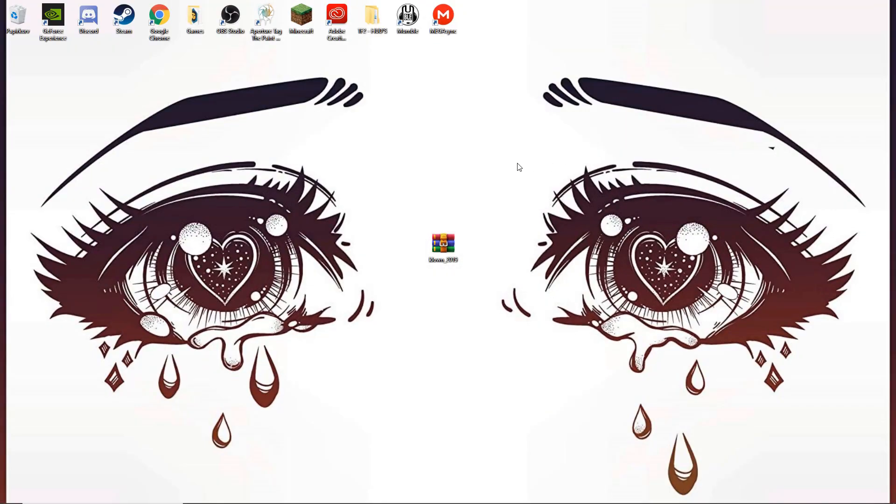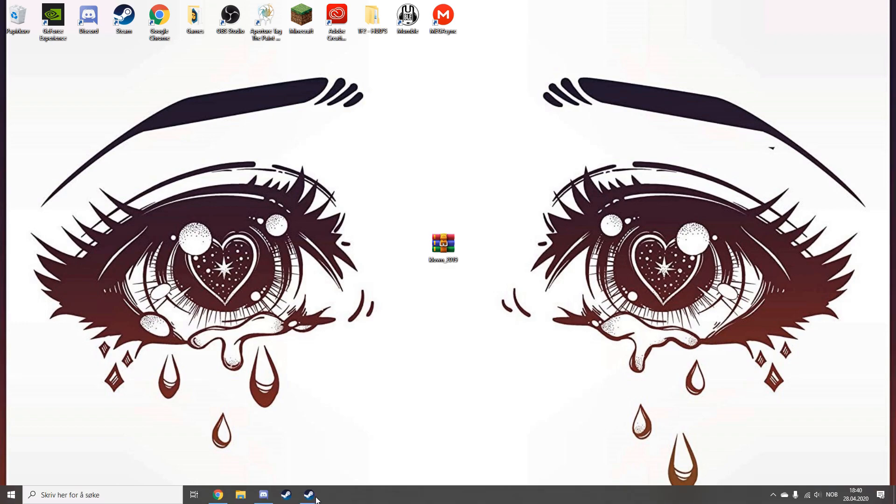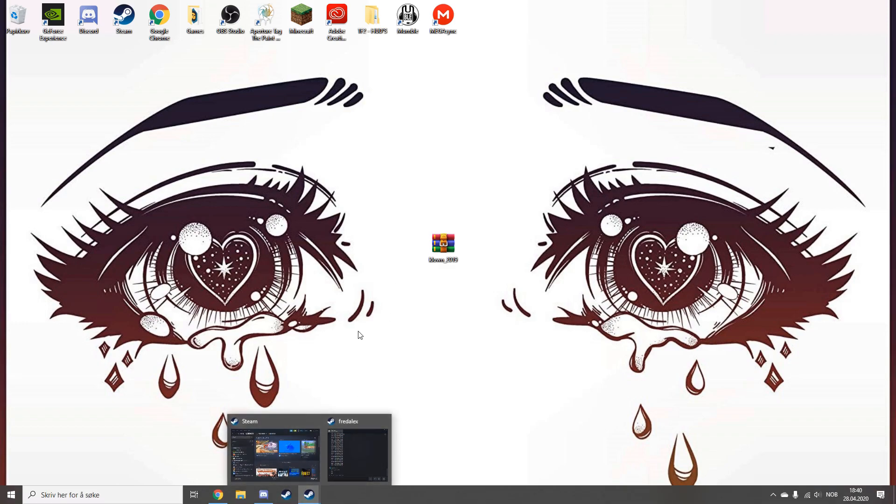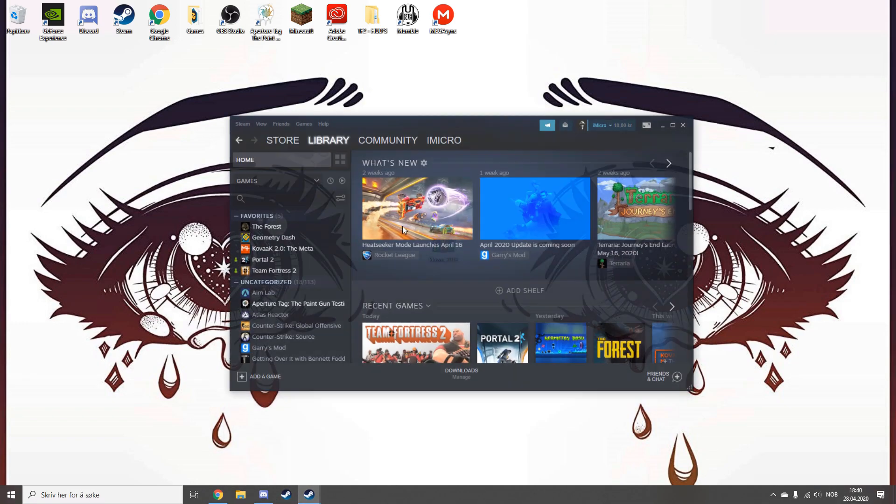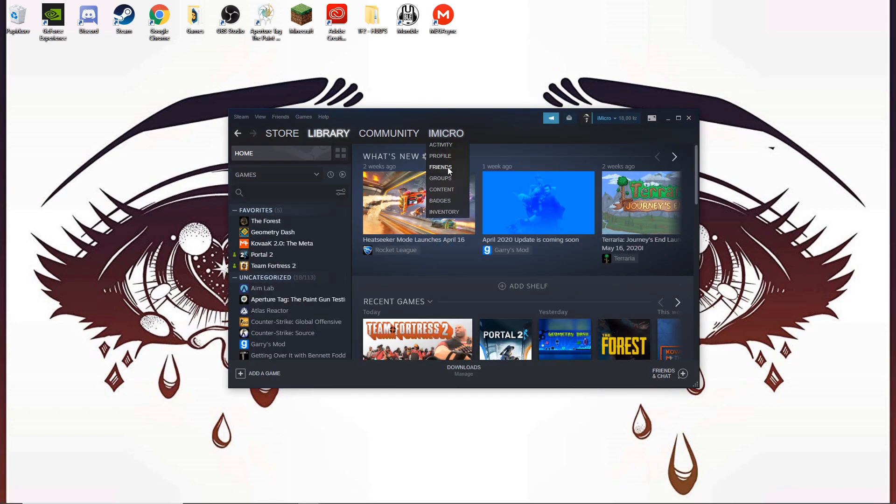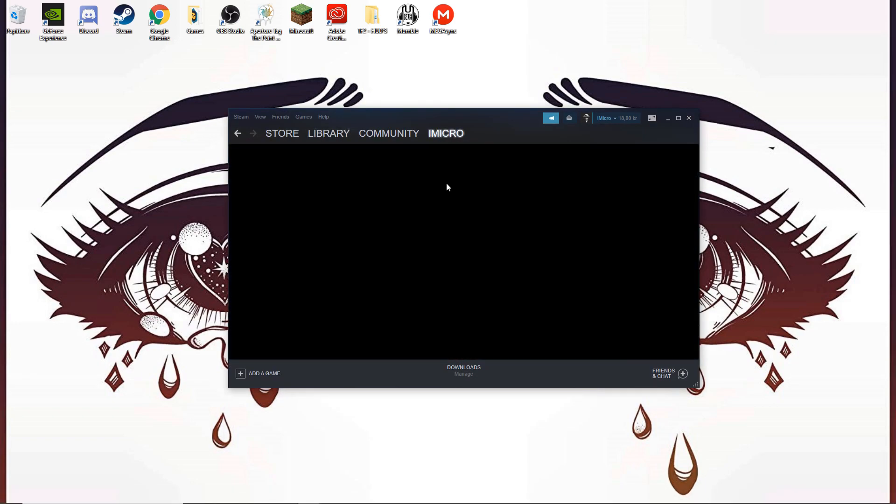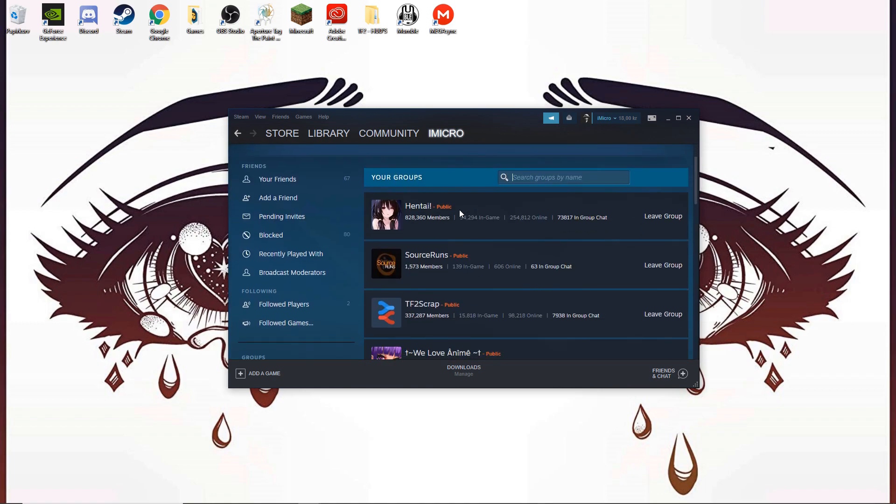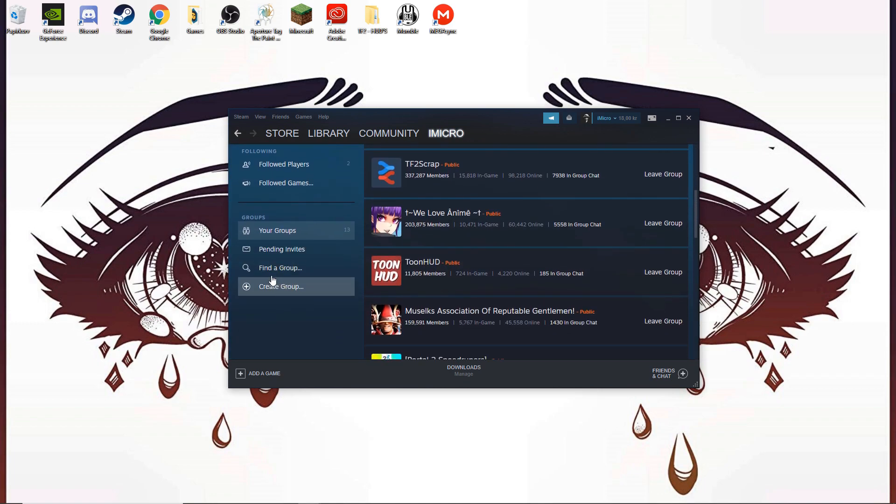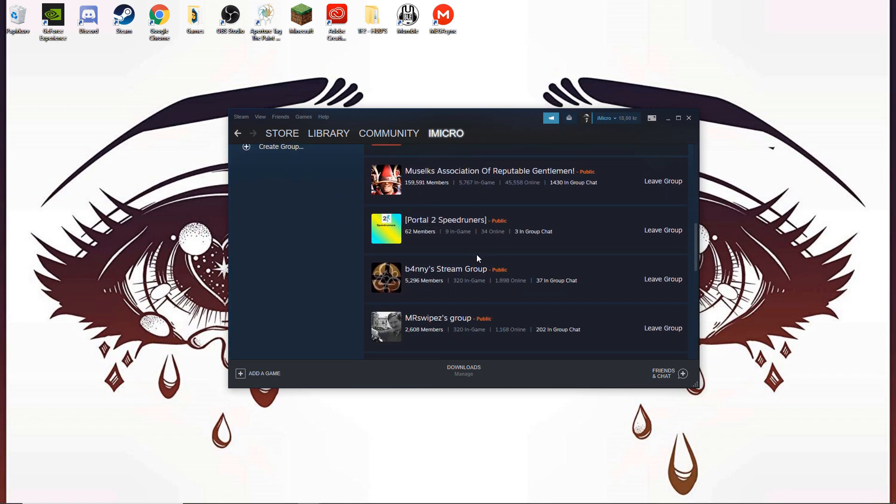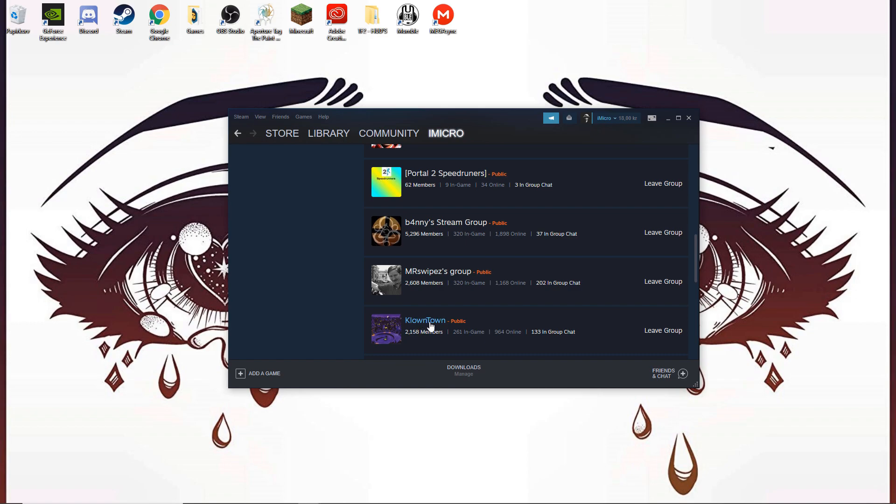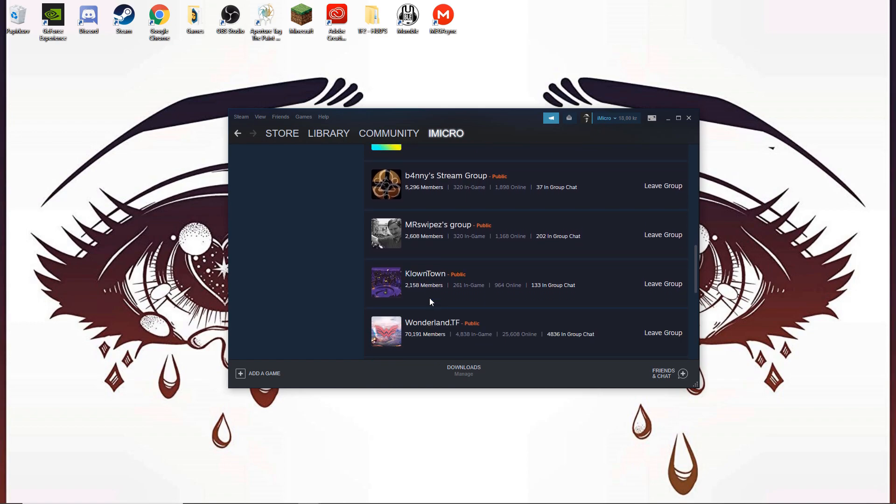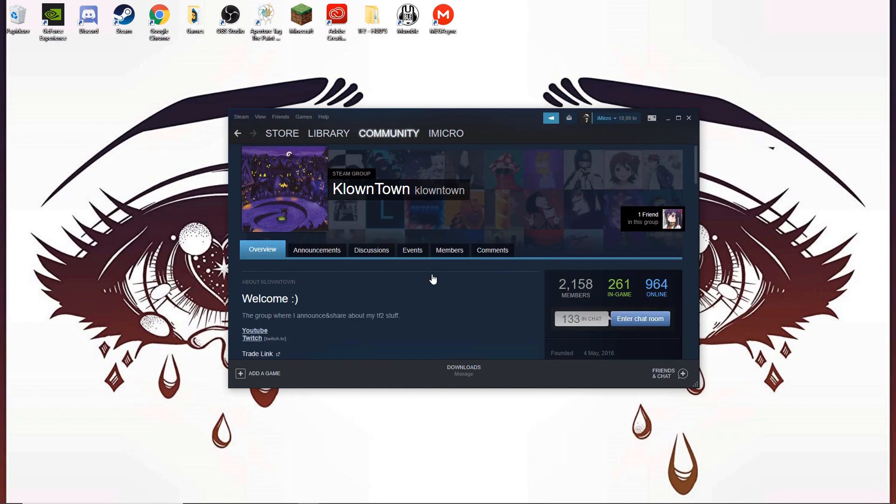First, head over to Steam, then Groups, and find a group. You want to find Clown Town, so I can just go down and click on it here.